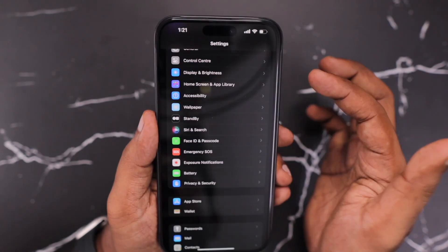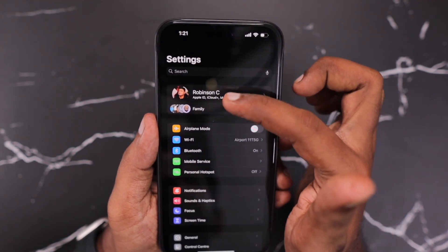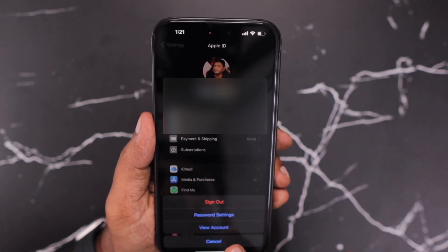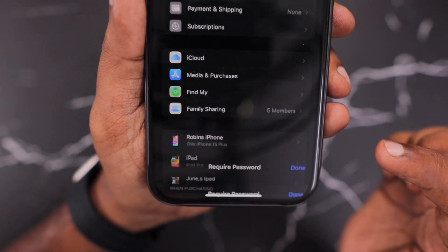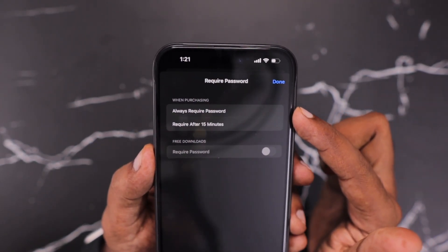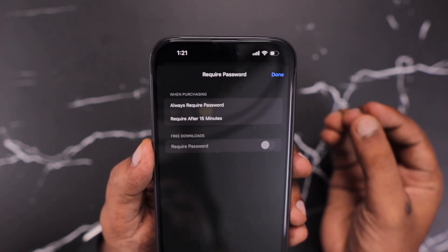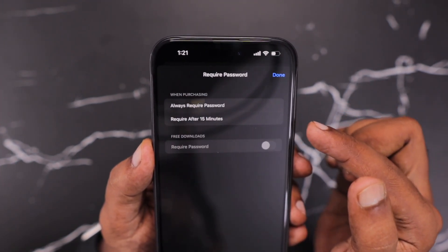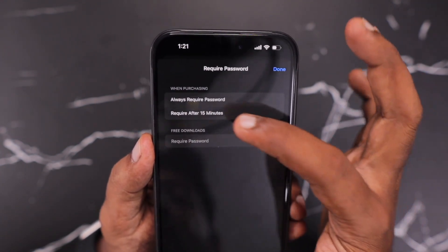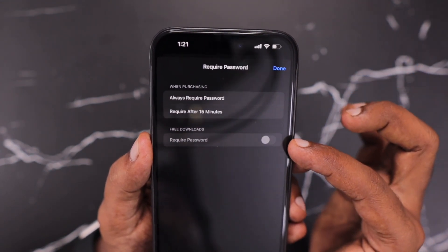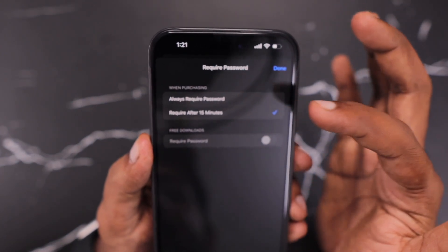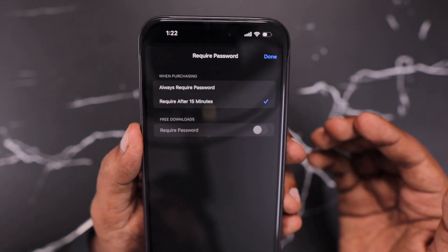The second important thing: navigate back to the Settings home screen, tap on your profile, and here you can see Media and Purchases. When you tap on it, you will see three options. Tap on Password Settings, and here you can see when purchasing an application, whether you want the Always Require Password feature turned on or you want Require After 15 Minutes — whether it is a free or paid app, it is going to be the same.